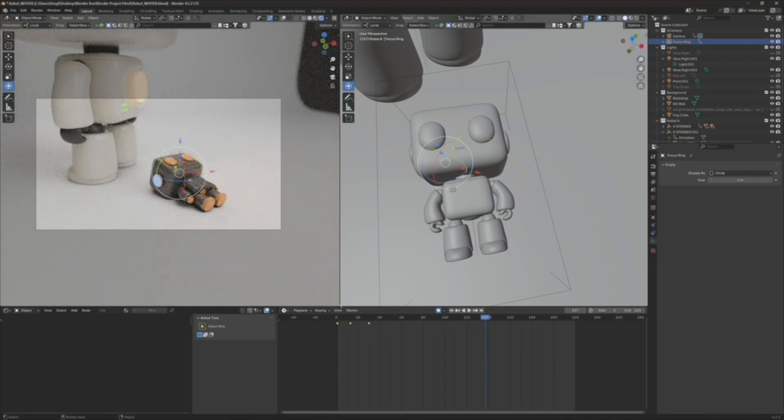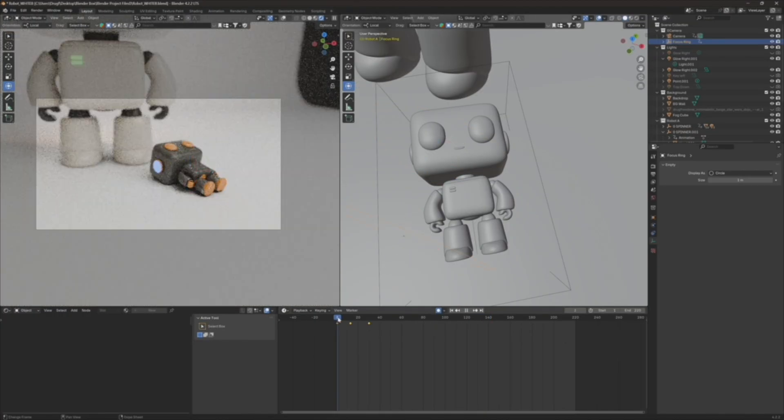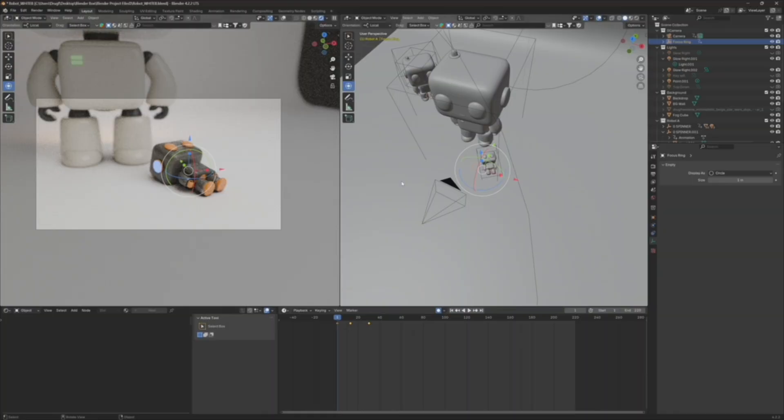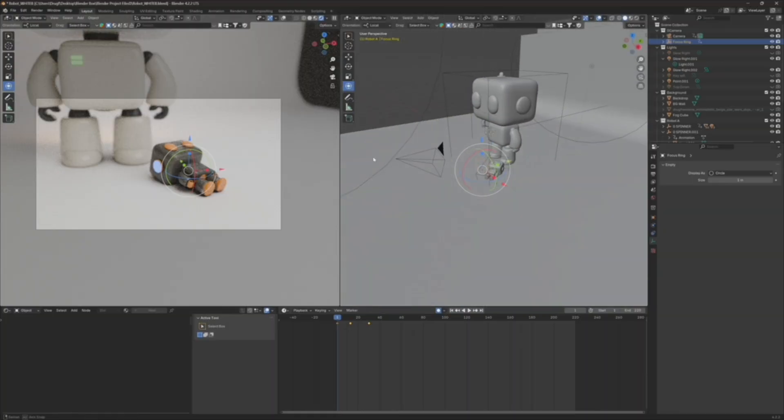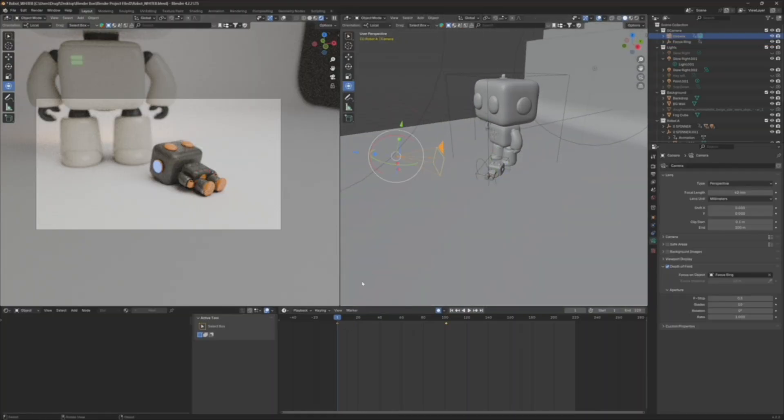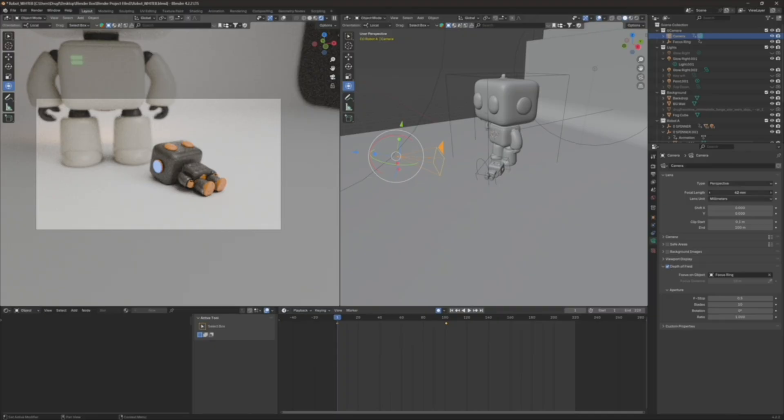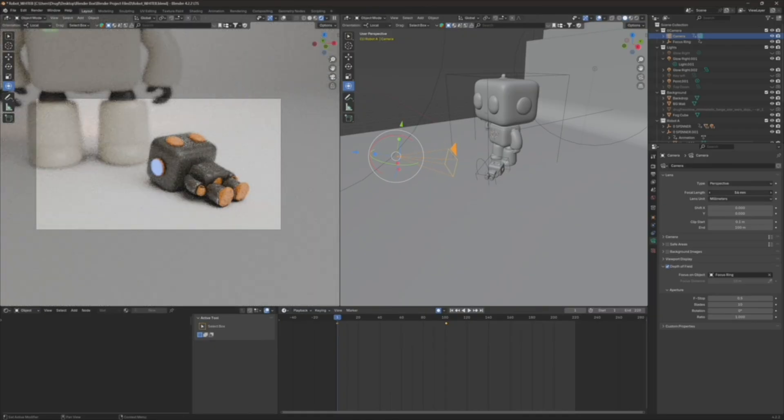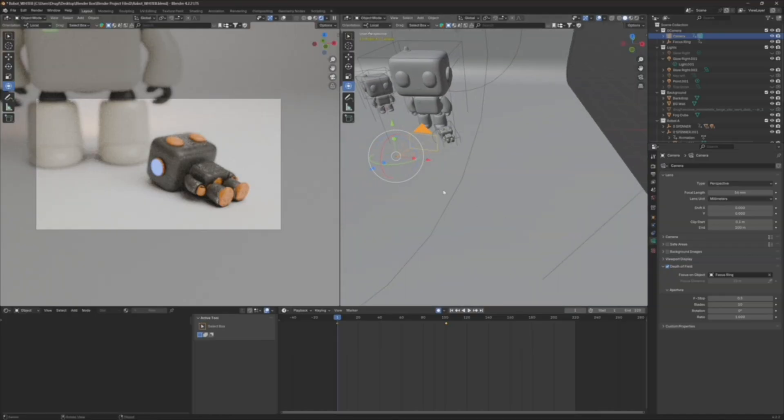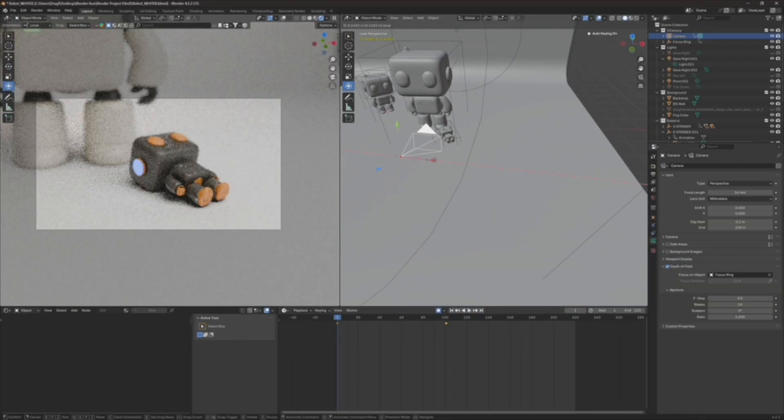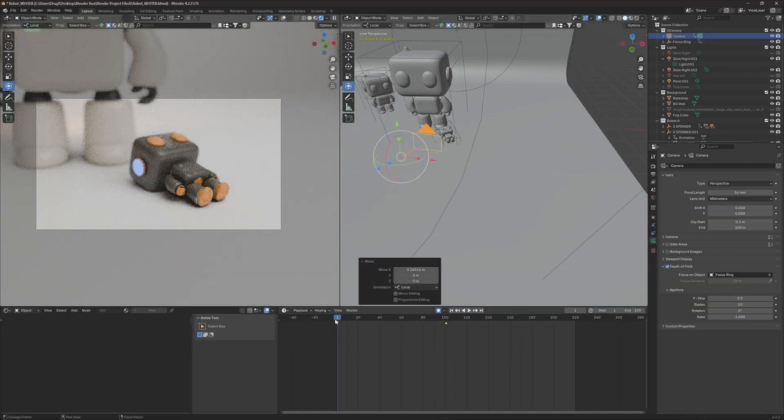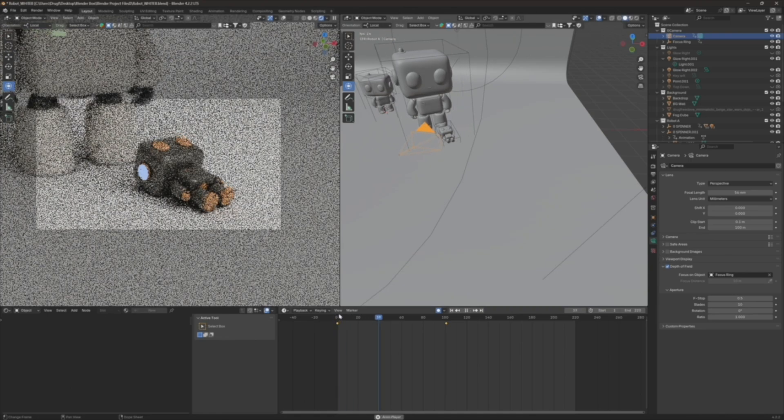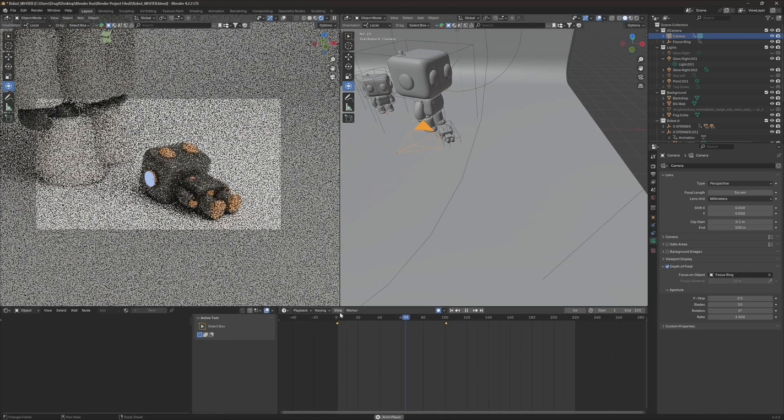And actually, I kind of like how zoomed in the camera was. So I'll go back to the camera. And I can set the focal length. So I can zoom this in. I think that looks great. And I'll move it over a smidge. And let's see how that looks.